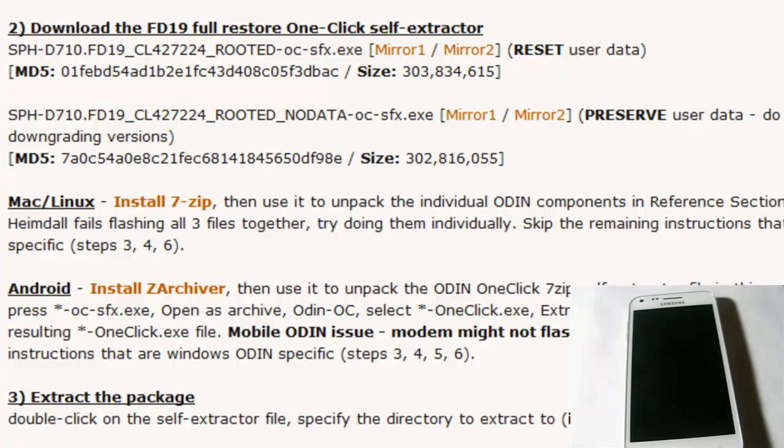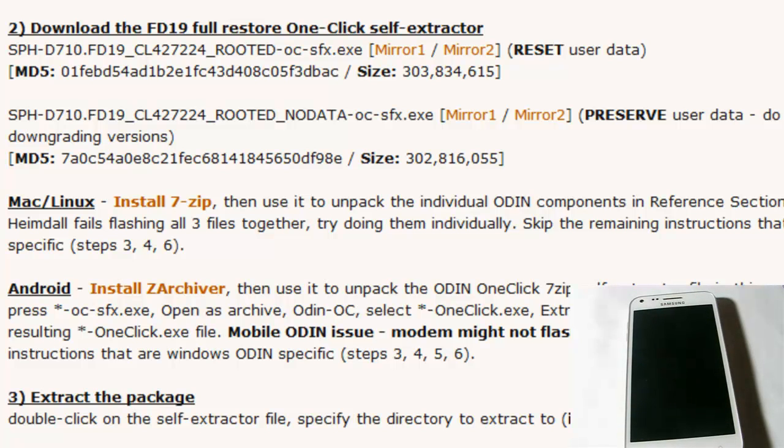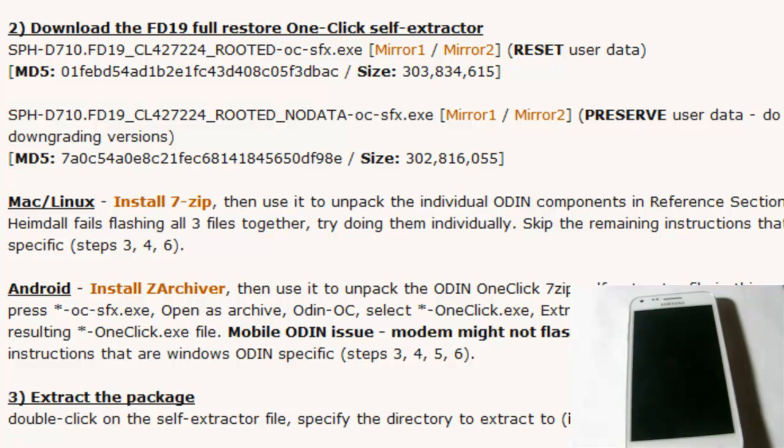But first, as always with the Odin downloads, you're going to have an option between downloading the FD19 ROM full restore. Again, this is going to clear everything. It's basically going to factory reset your phone, install the FD19 ROM plus root with the Wi-Fi hack and all of that.